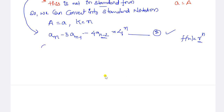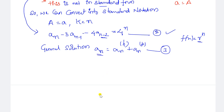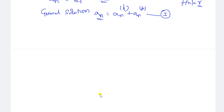What is the general solution? The general solution for a non-homogeneous recurrence relation is a_n equal to a_n^h plus a_n^p. We need to find the solution for the homogeneous part and the particular part, then combine these two answers. So let us first solve a_n^h.